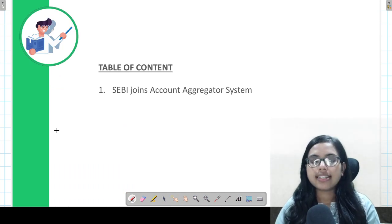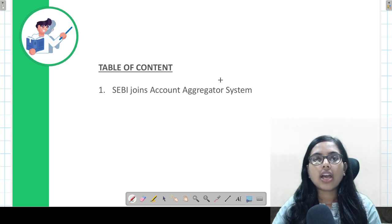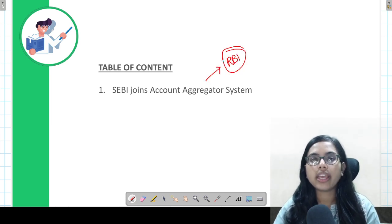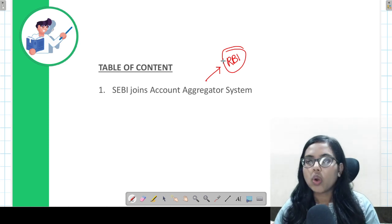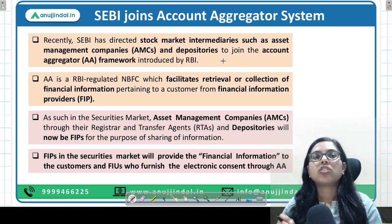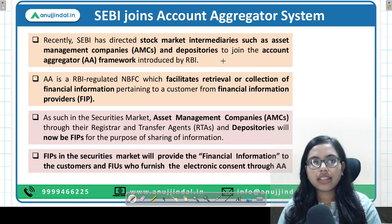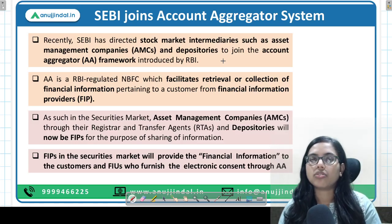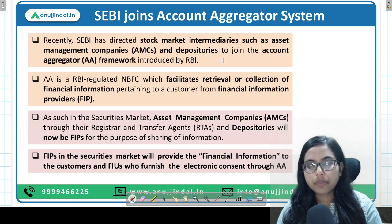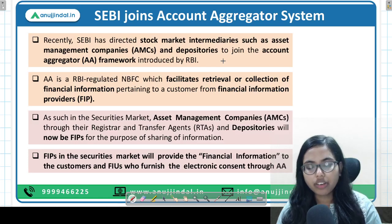So what is the news? Recently, SEBI has joined the account aggregator system. The account aggregator system was created by RBI. According to the news, SEBI has directed its circular to stock market intermediaries — specifically the asset management companies and the depositories — to join the account aggregator framework.